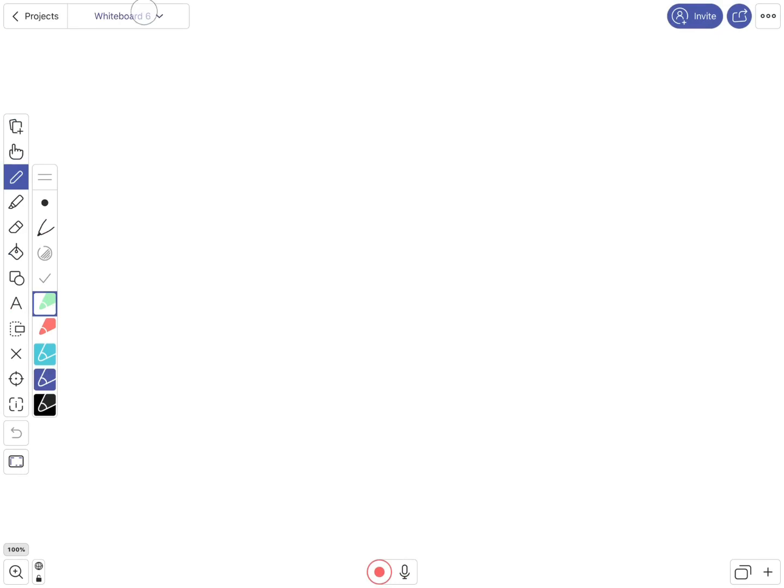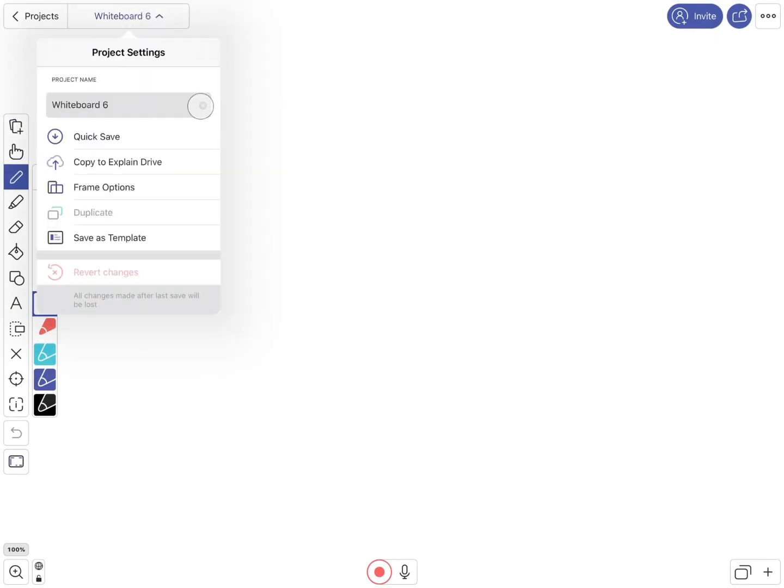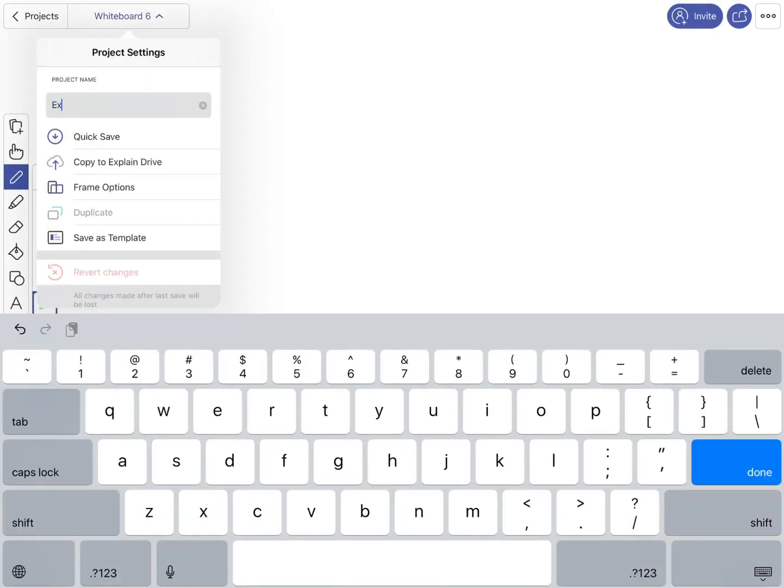I will change the name of the whiteboard for an explainer video.